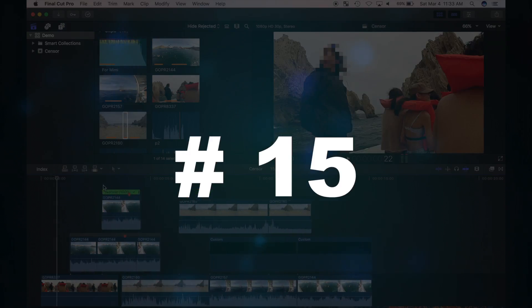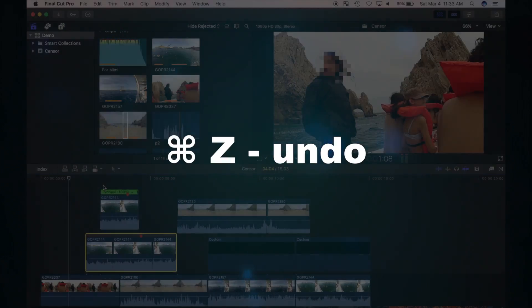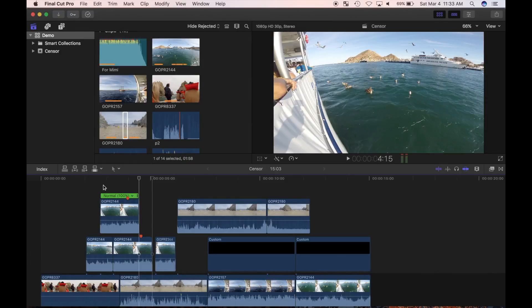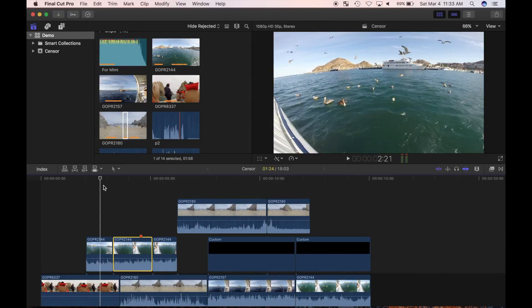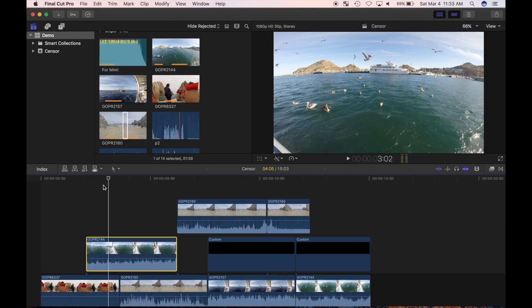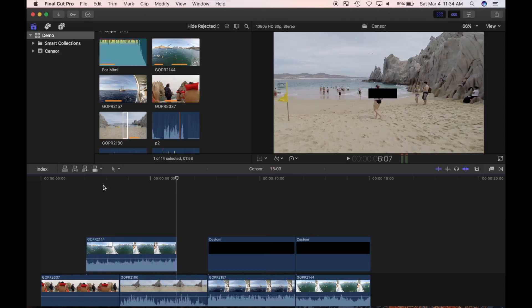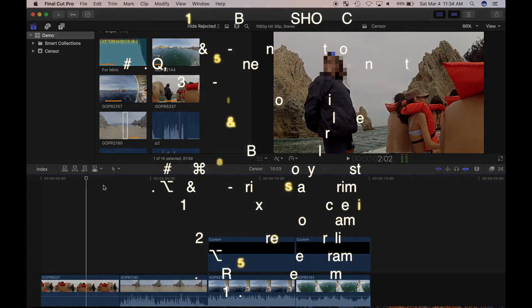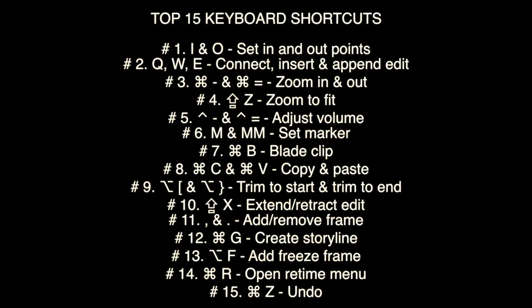And last but not least, number fifteen — another universal keyboard shortcut — is CMD Z. Pressing CMD Z will undo your last action. You can use the undo function an unlimited number of times and can reverse all your edits right to the start of your session. Note: after quitting and restarting Final Cut Pro, you will not be able to undo anything from your previous session. So these are my fifteen most used keyboard shortcuts.